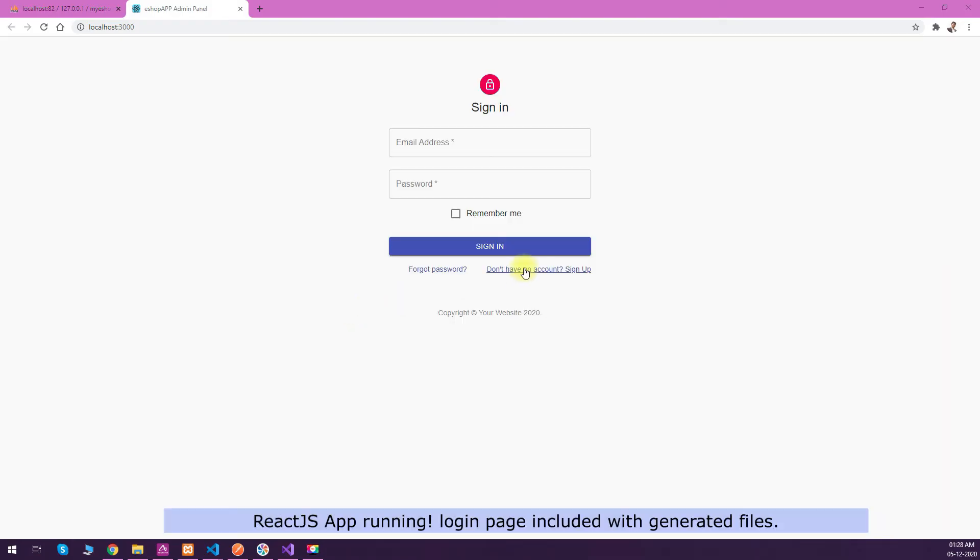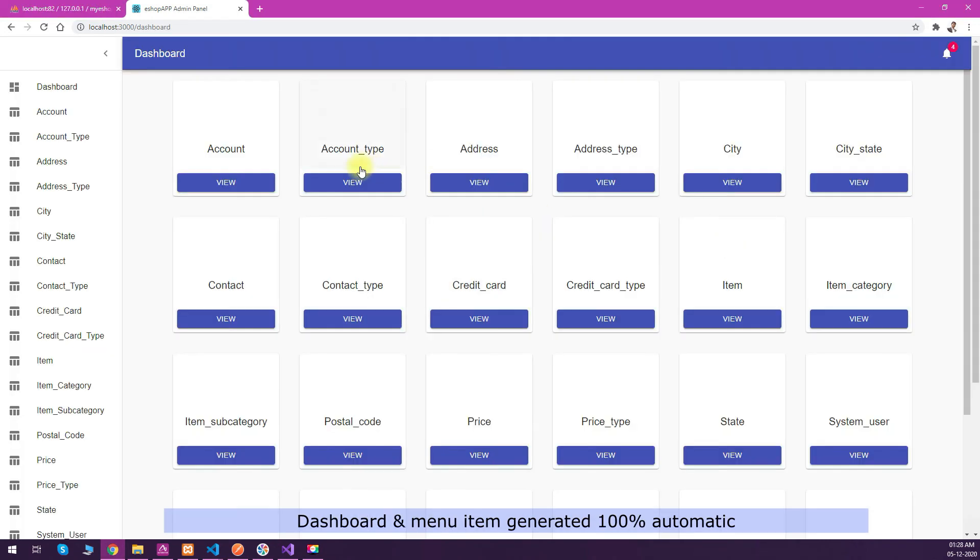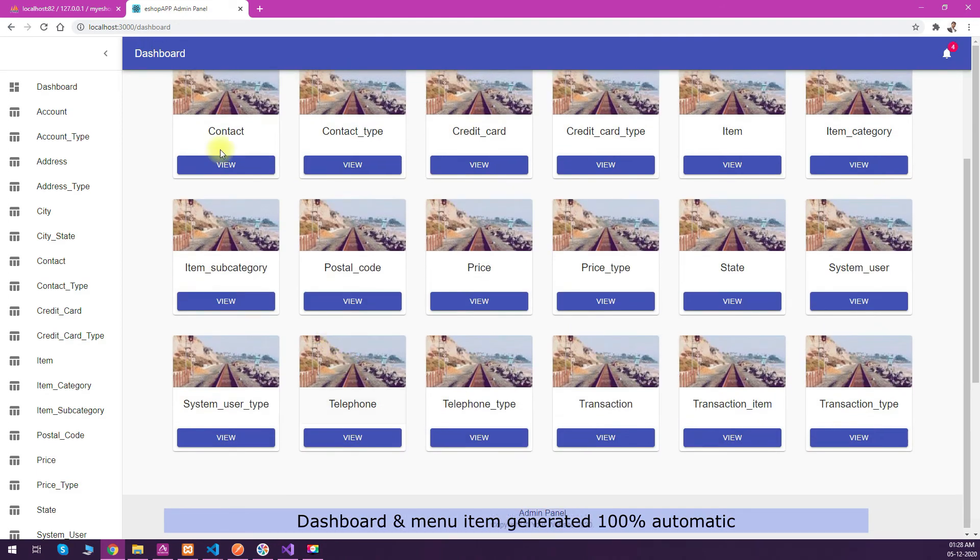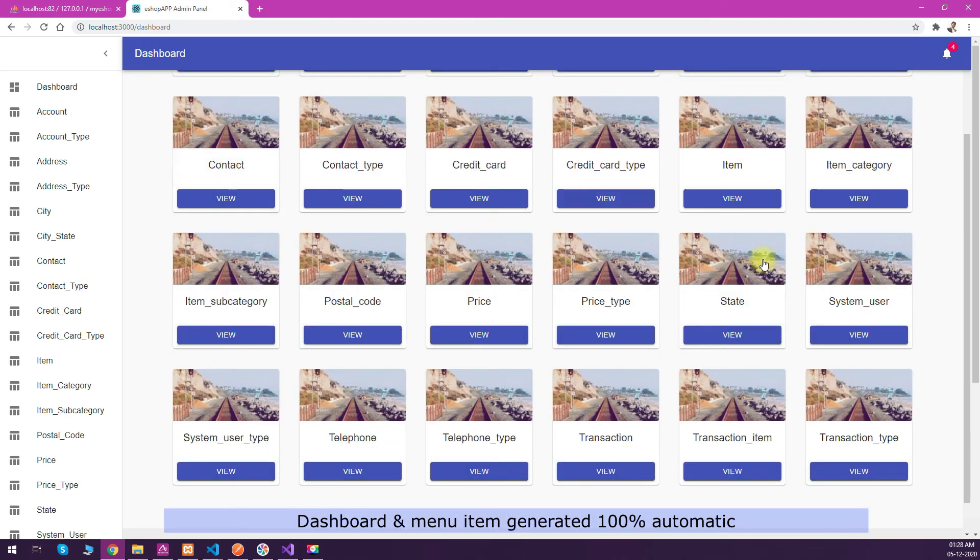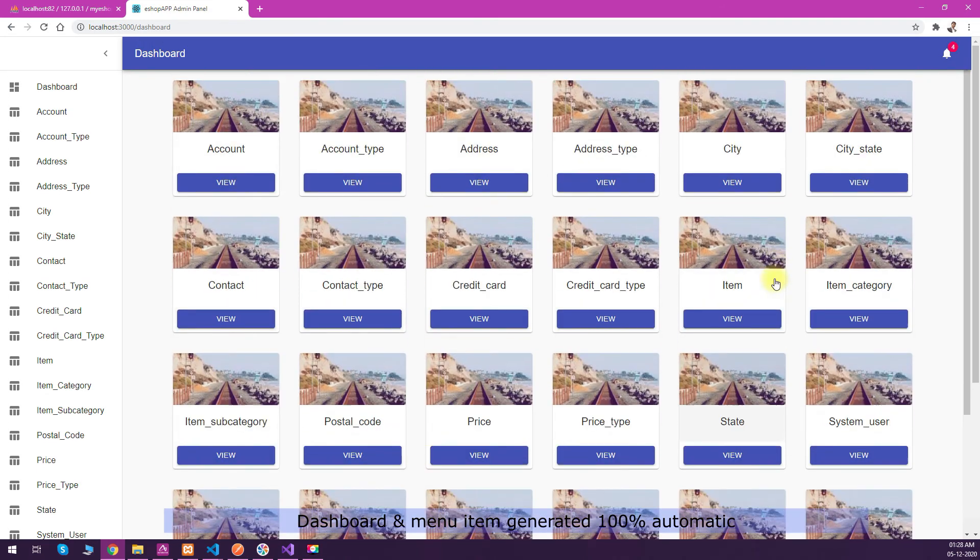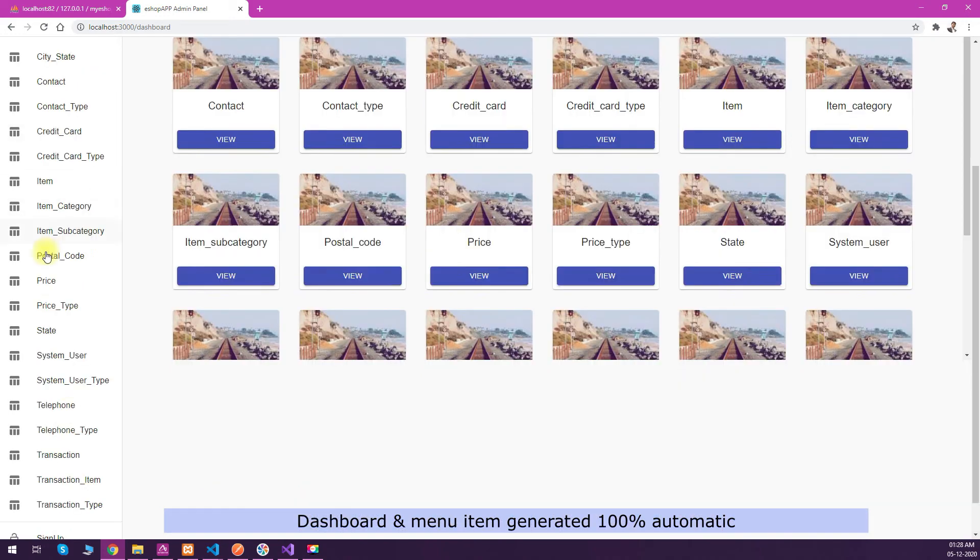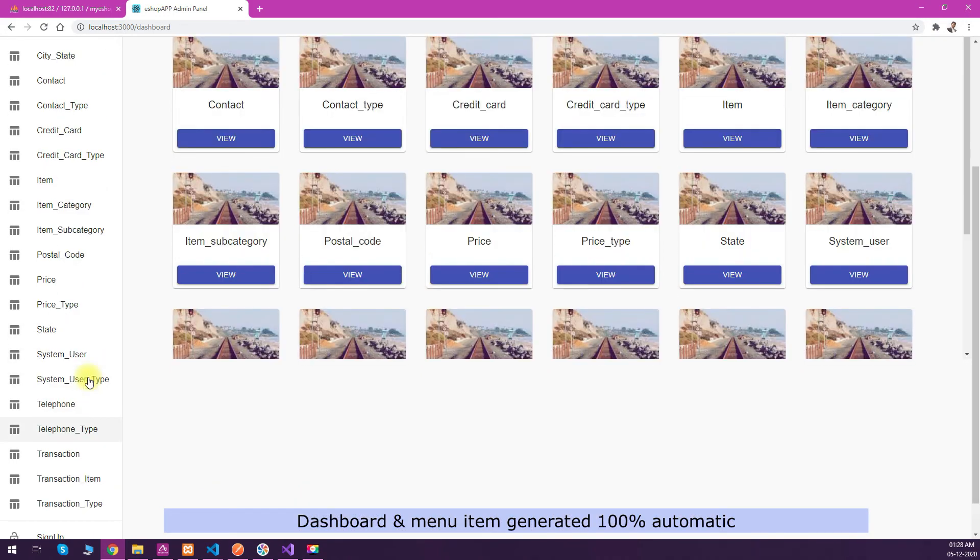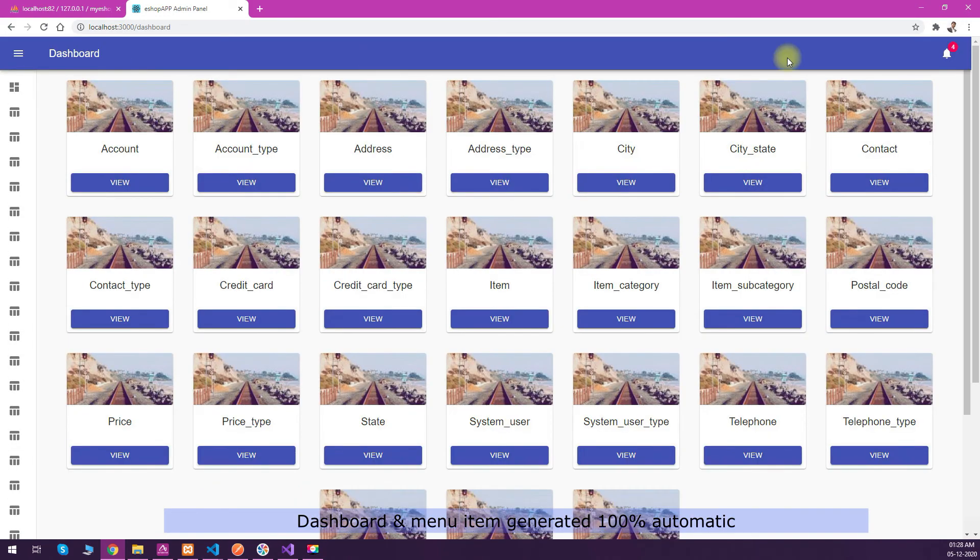The server is started at port 3000, so we can test our React.js here. We have a sign-in page first which is auto-generated with Material UI, then you will have a dashboard which you can customize according to your need. Currently I have put the link of all the tables in the menu items.